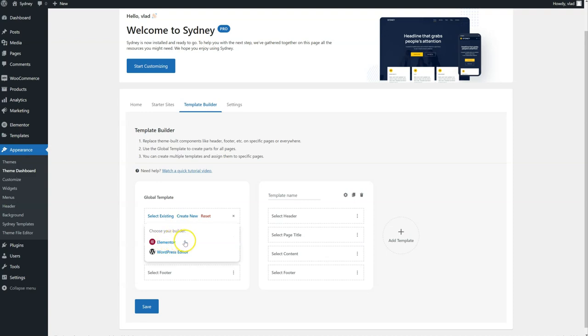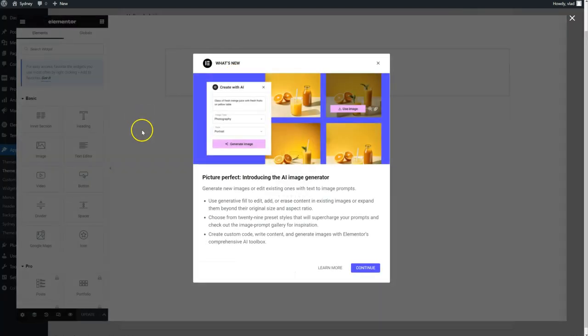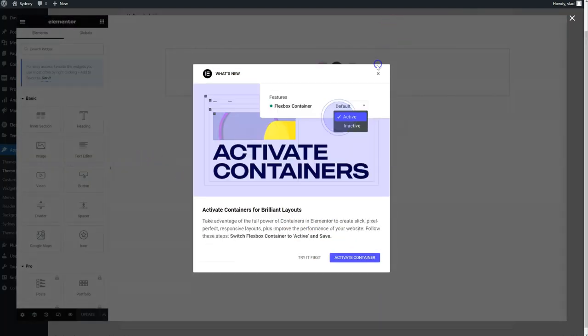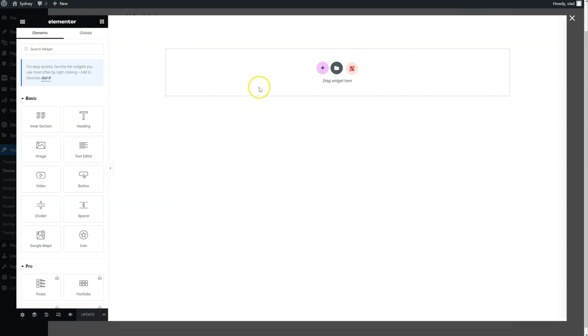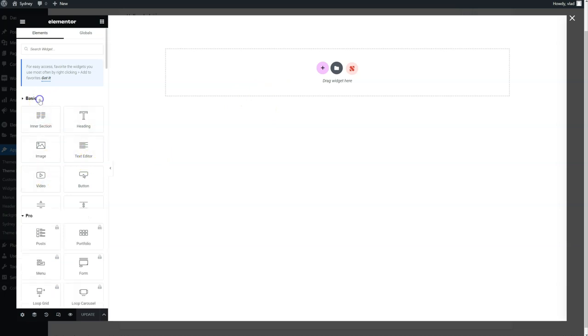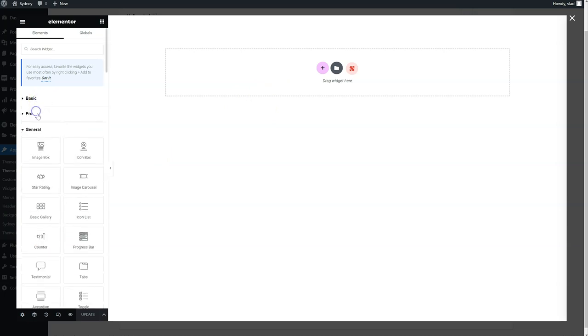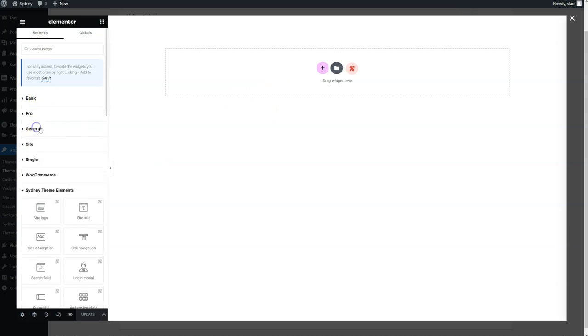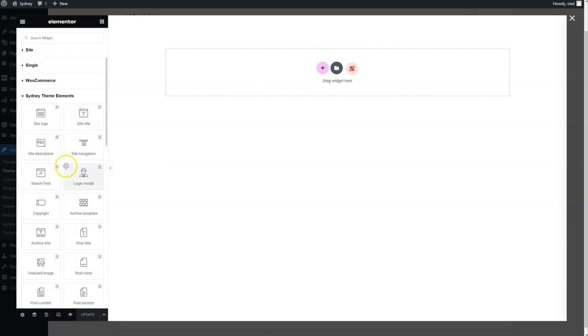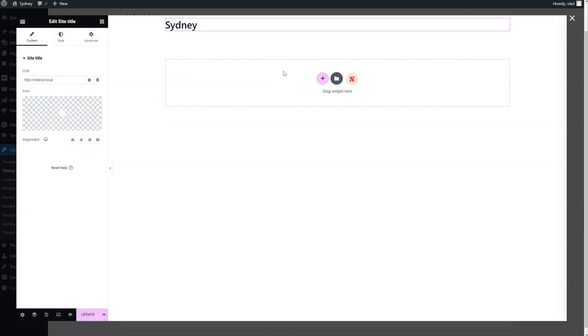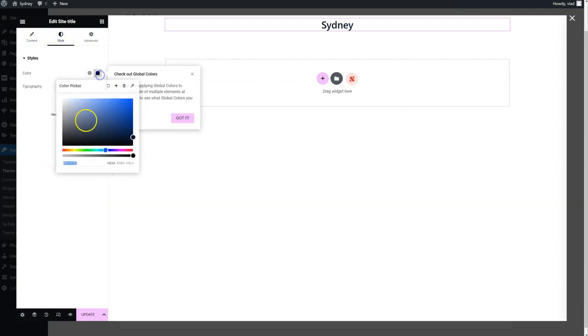And choose your builder, so it's going to be for now Elementor or the WordPress editor. Let's click on Elementor. A modal shows up. And right here we're going to create a part for our header. So I'm going to close all of these items right here, and I'm going to go to Cine Team Elements. And I'm just going to put the site title here. I can style it like I want. So let's say something like this.